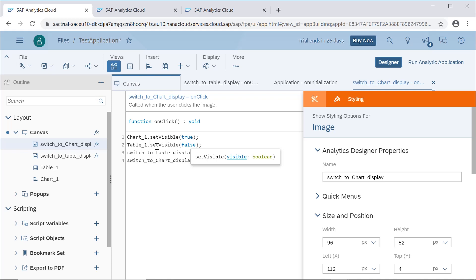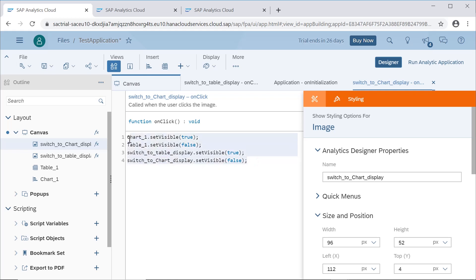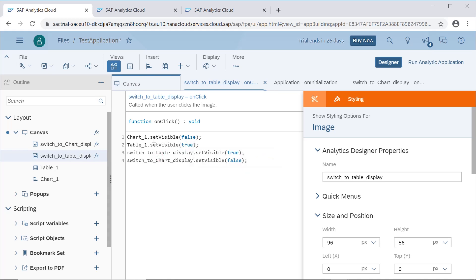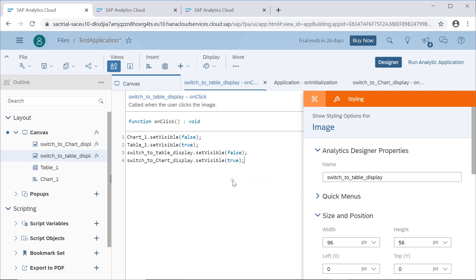We set chart as visible true and table as visible false. We also set the table display icon as true and the chart icon as false. For the other icon, we do the opposite: on table display, we set chart visible as false and table visible as true, and we hide the table icon but display the chart icon.